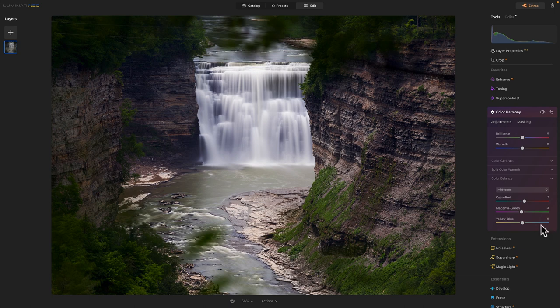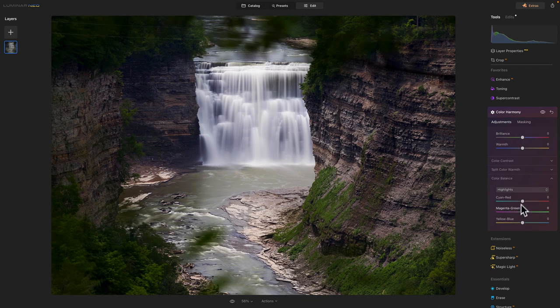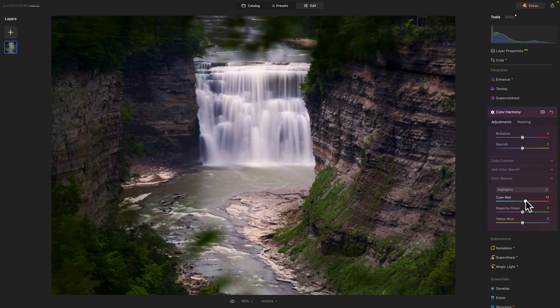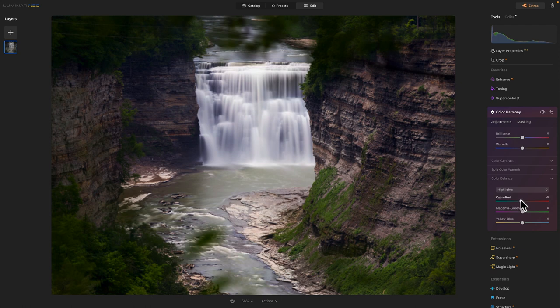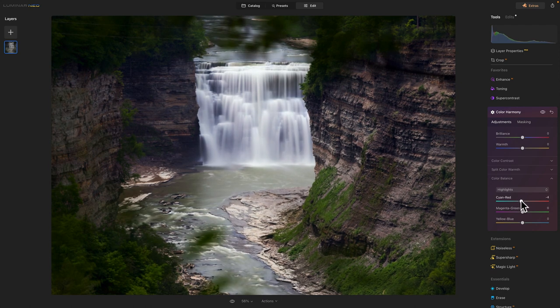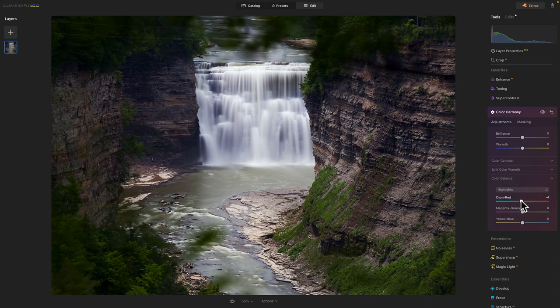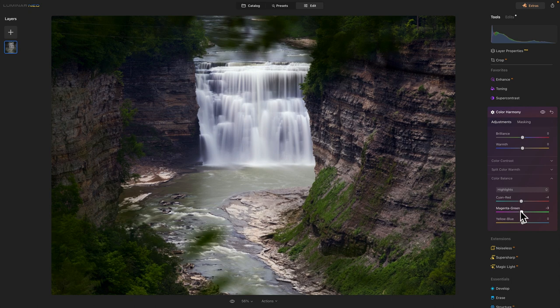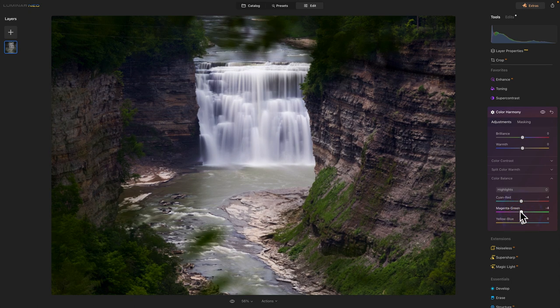And then the highlights. We'll go with the highlights and see what we can do with them. Cyan and red. Don't really like the cyan and red. A little. How about backing it down a little. That looks good. Magenta green.